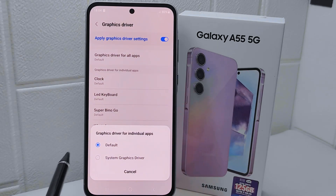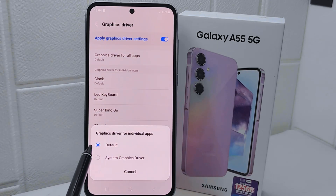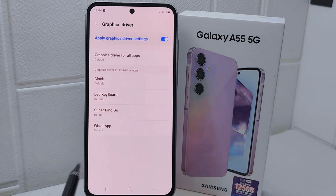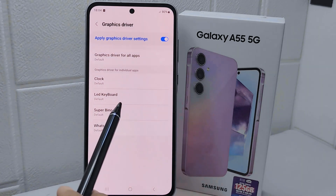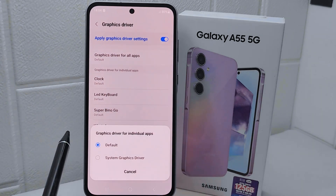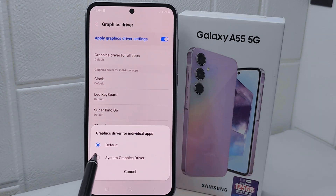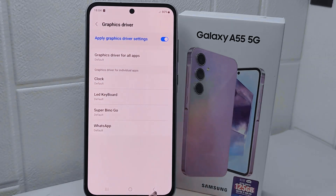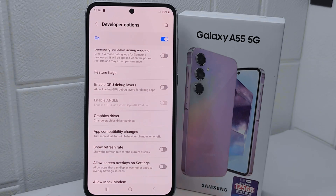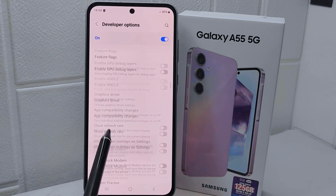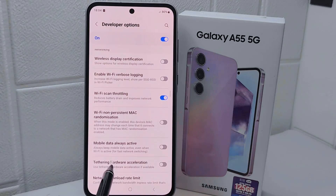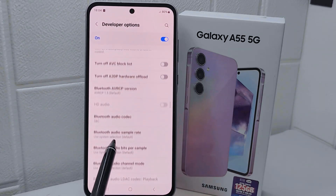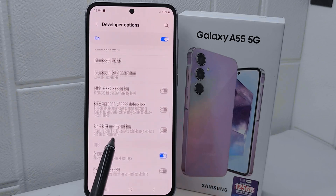In Graphic Drivers, choose the game you want to configure. If the game has a built-in graphic driver, you should set it to the game's default graphics. If not, you can choose the alternative option. When finished, go back and scroll down again.